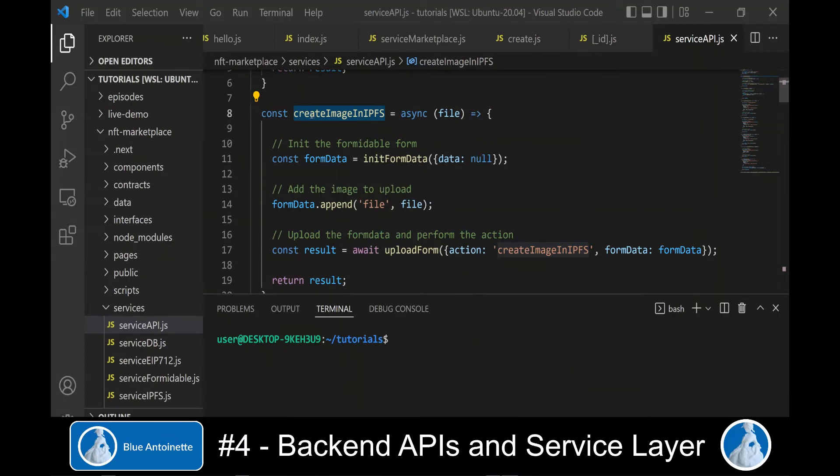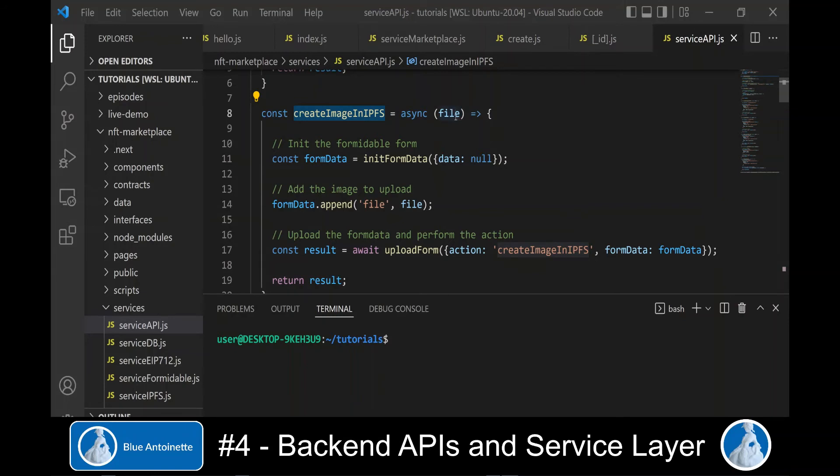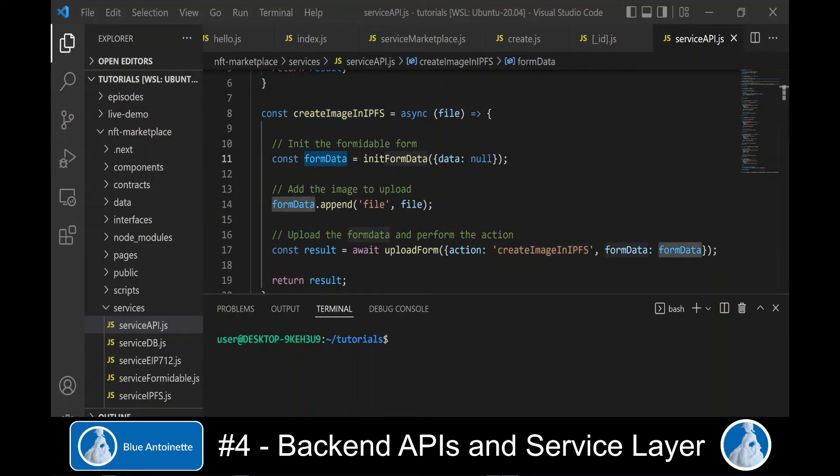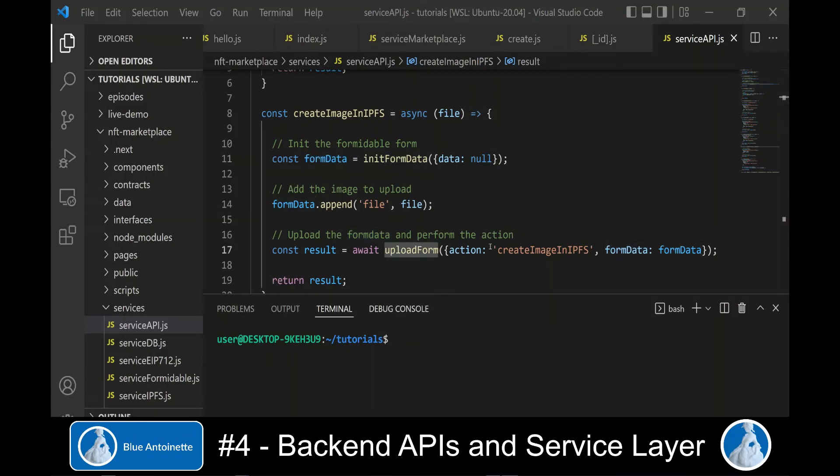The function create image in IPFS we use to upload a file, an image, an NFT image from our front end to our backend API. In this function we create an empty form and we add the NFT image to it, and here we upload the form to our backend API with the action create image in IPFS.